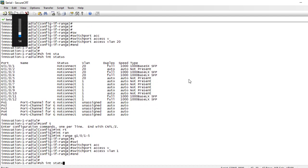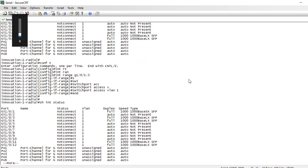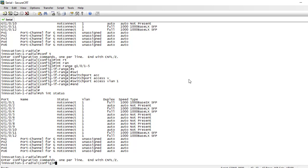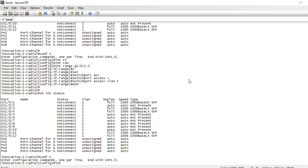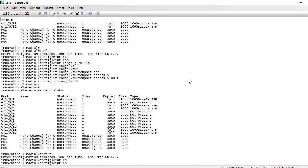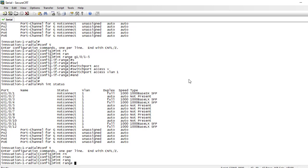Now say I want to put the first three ports — 1 to 3 — and then ports 10 to 12 into VLAN 20. So how do we do that? Let's see how that works.